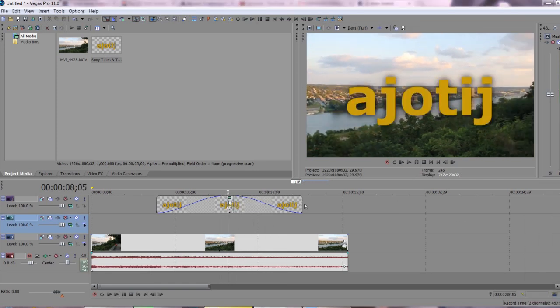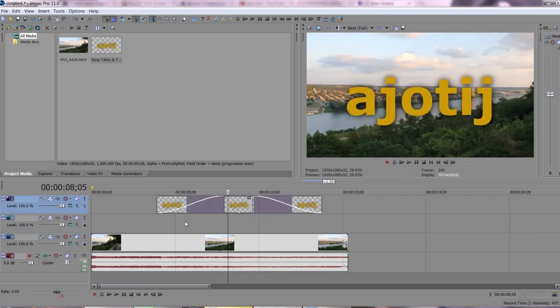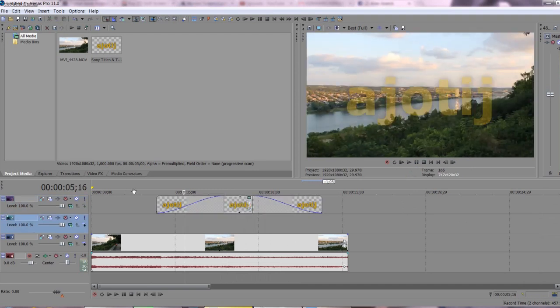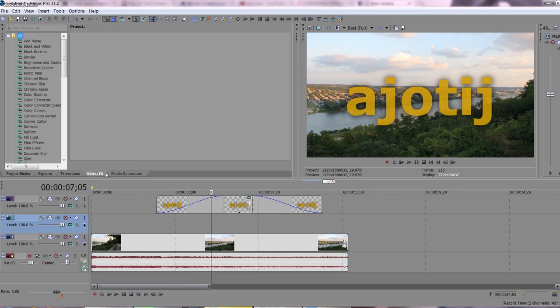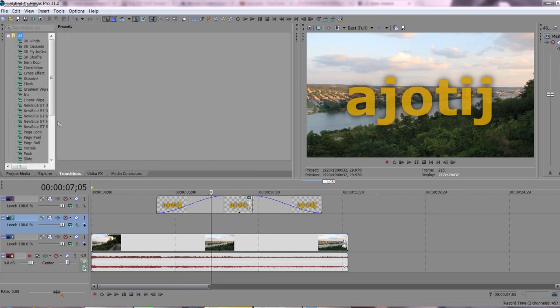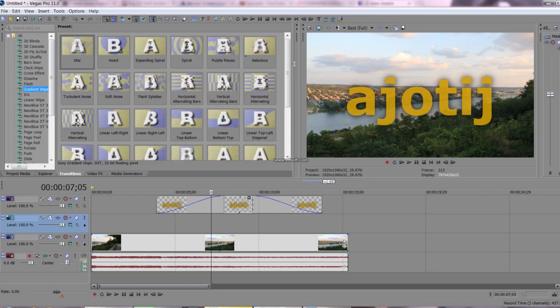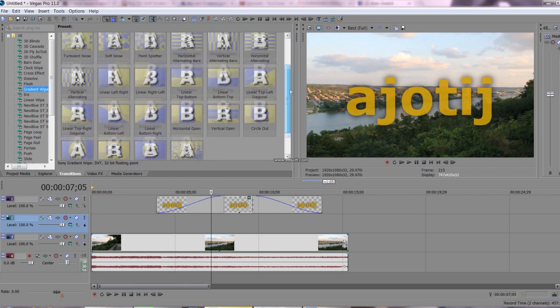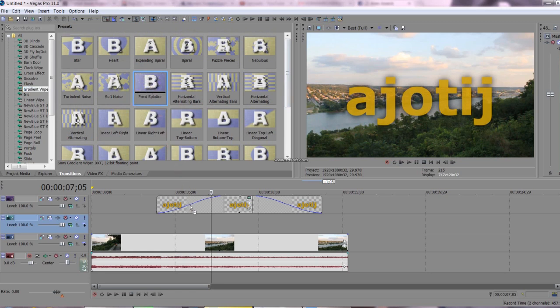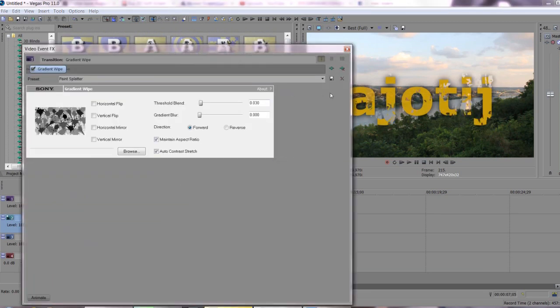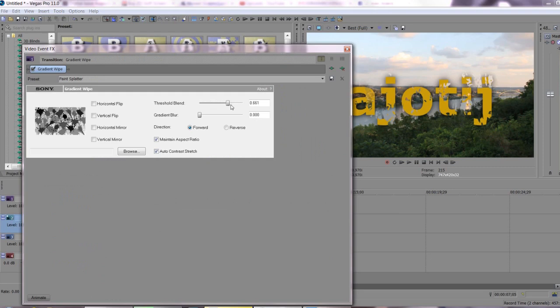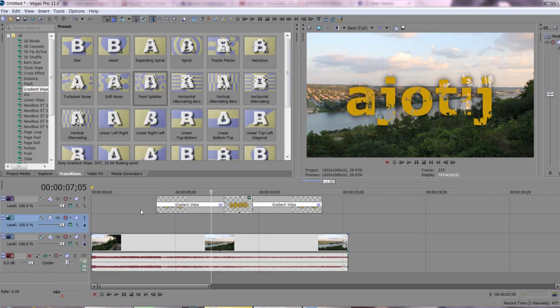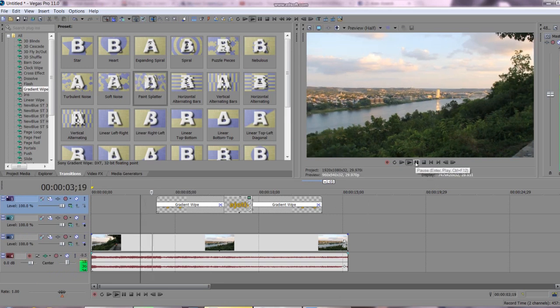Let's expand this a little bit. So, to get that fade, I just go to transitions, gradient wipe. You can choose any of these, but I like this one here. Paint splatter. I just drag and drop. You can change the way you want the threshold to be, whatever, but you can just do the way you want it. So, there we go.